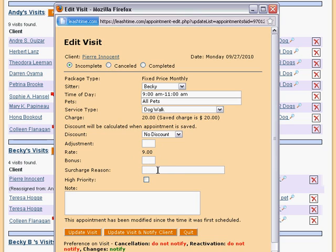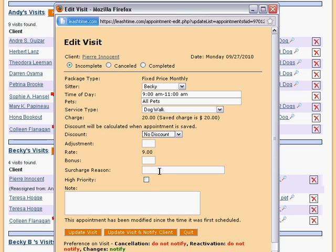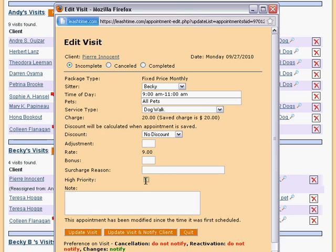If you have any discounts defined, you can select one here to apply it to this visit. You can enter a brief note explaining any changes you make to the charge or rate in the surcharge reason box, indicate whether this is a high priority visit with this check box, or enter any notes specific to this visit here.